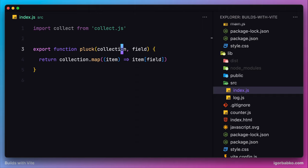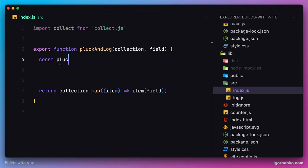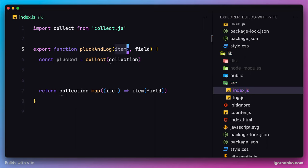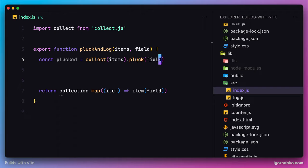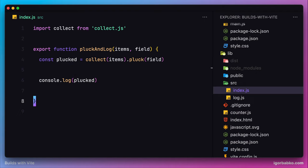First, let's rename this function to pluck and log. Then we'll do essentially the same thing — extract a key from each object of the collection — but this time we're going to use the pluck method on our collection. We'll use the pluck method that the collect.js library provides us with. And besides returning this result, we're also going to log the result in this function, right before we return it.